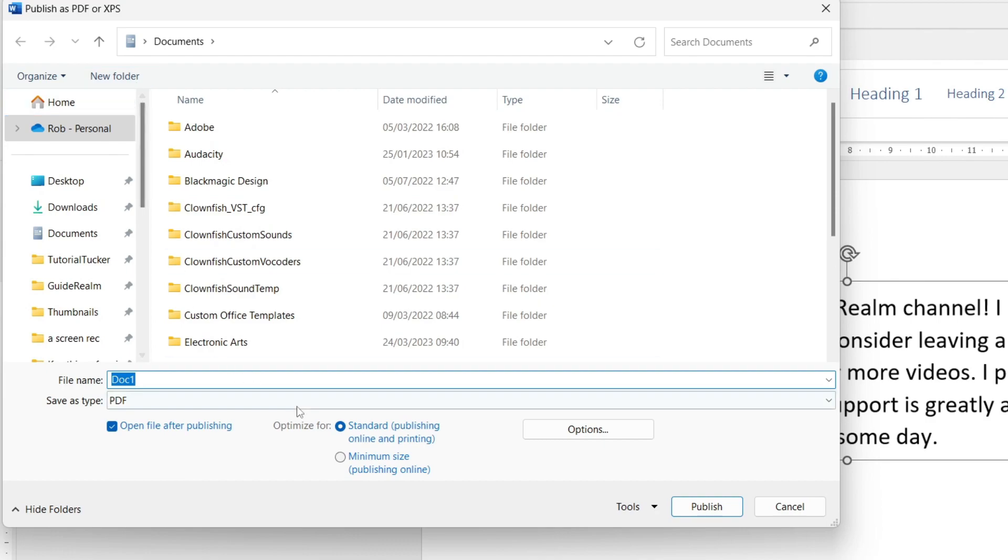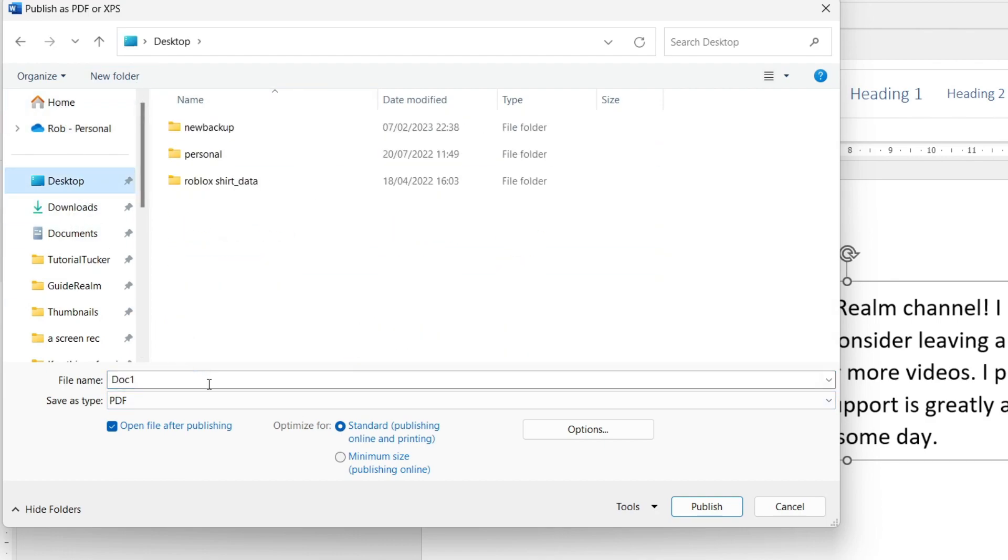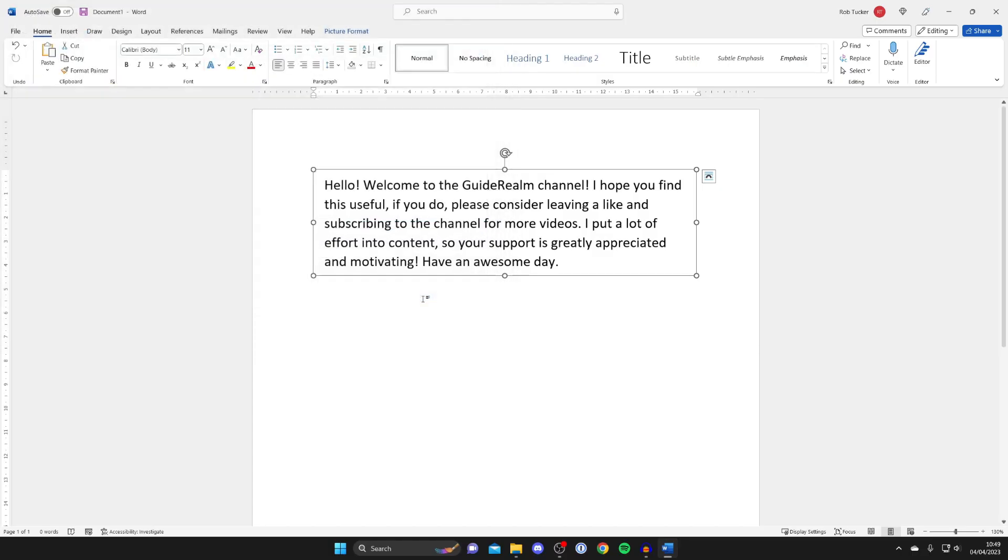Then we're now in this documents page here and all you want to do is save it somewhere. I'm just going to save it on my desktop like so and I'm just going to name this example and tap publish which is basically save.